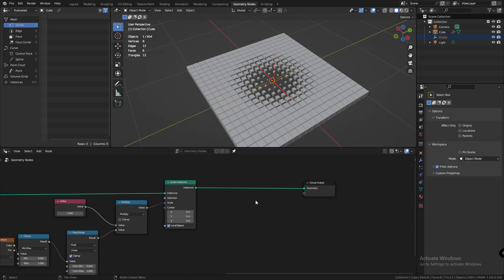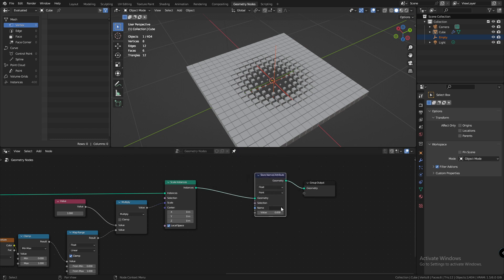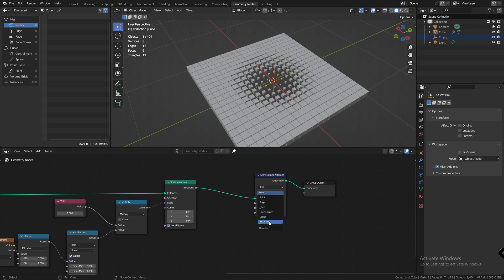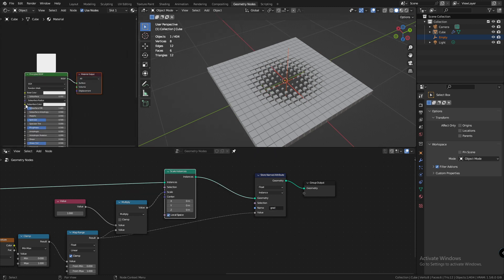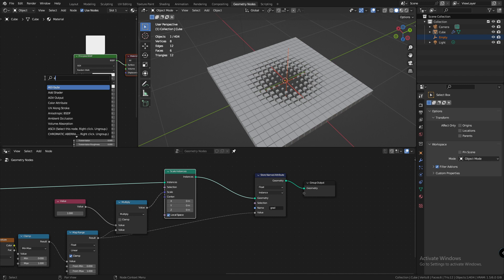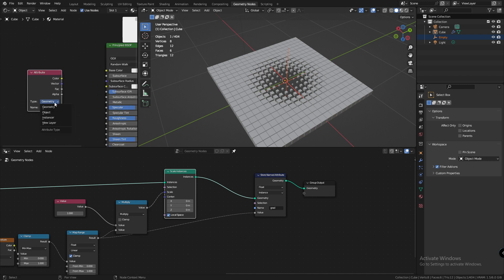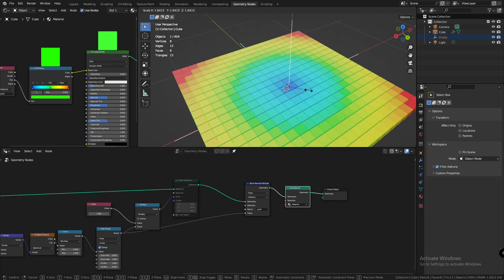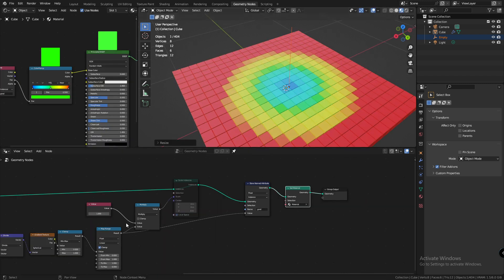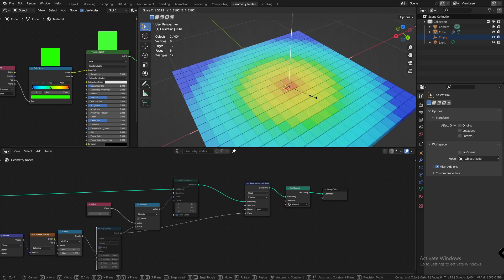Another thing you can do is add a stored name attribute node. If you're still using instances, change it to instance or if you've realized your geometry for any reason, change it to point. Plug the gradient into the named attribute and let's call it grad. Now, in the shader editor, add an attribute node. Switch between instance and geometry depending on what you have in geometry nodes. Now, plug it into a color ramp and change the colors to whatever you want. And you can create sort of heat maps effect and selection effect, whatever you want.